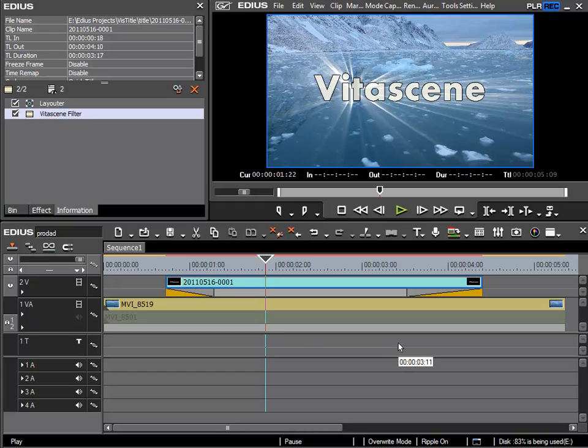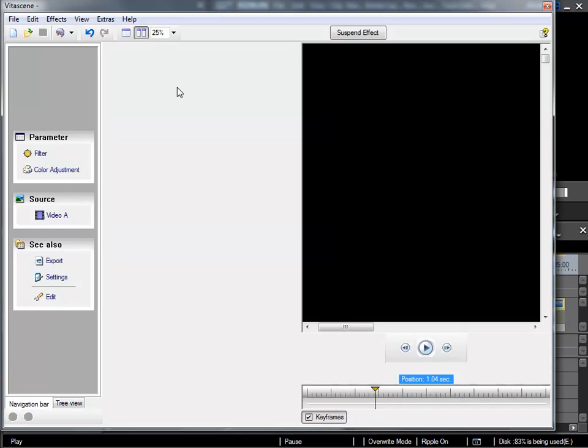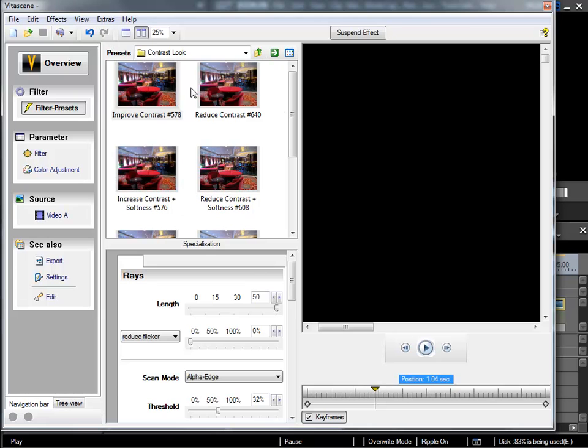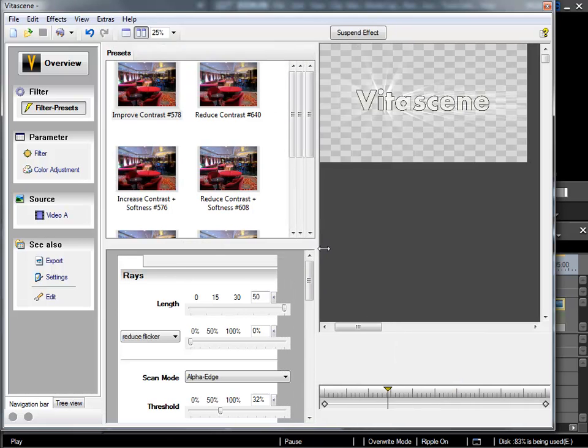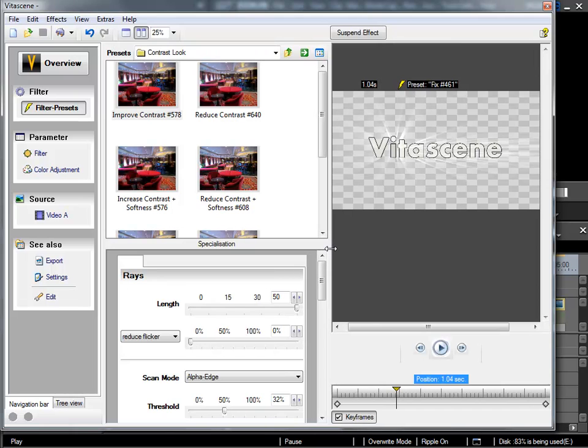I'll use the same title for the following demonstration. Once again I go into the VitaScene settings, and the settings dialog window looks almost exactly the same in VitaScene 2 as in VitaScene 1.